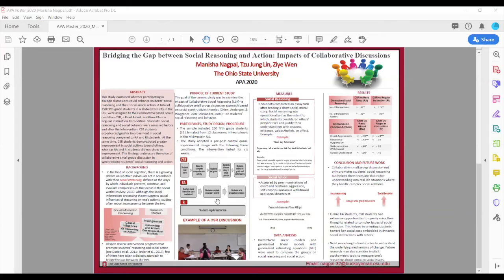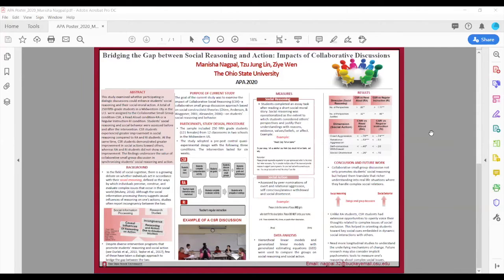We also had two control conditions. Results showed that students in the intervention condition scored higher on most measures of social reasoning and social action compared to the control condition.